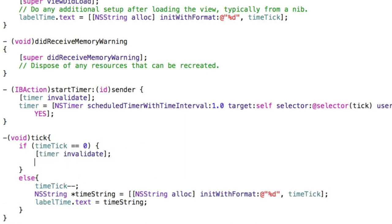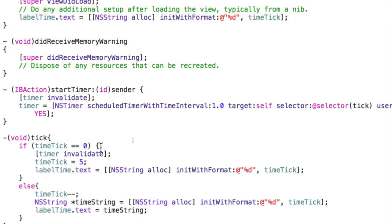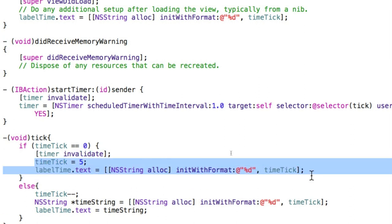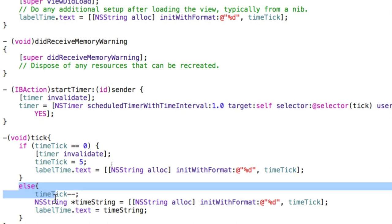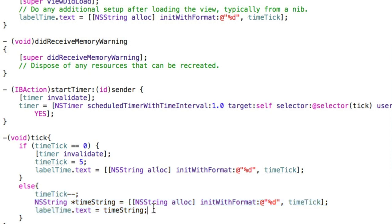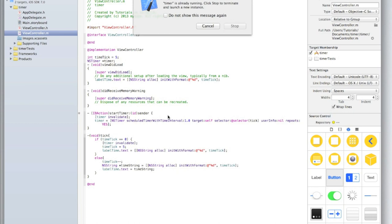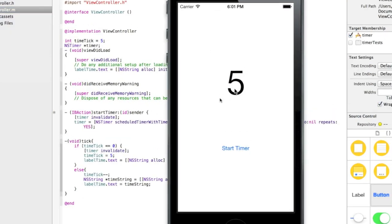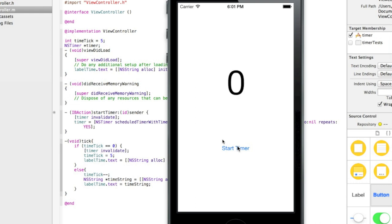We can also reset the label and timeTick back to 5 when the timer stops. Inside the if block where timeTick equals zero, add timeTick = 5; and copy the label update line from viewDidLoad to reset the display. Use the Structure > Re-Indent menu option to clean up alignment. Now run the app: click start timer, it counts down 5, 4, 3, 2, 1, and when it hits zero it resets back to 5 and stops. Clicking start timer again works perfectly.